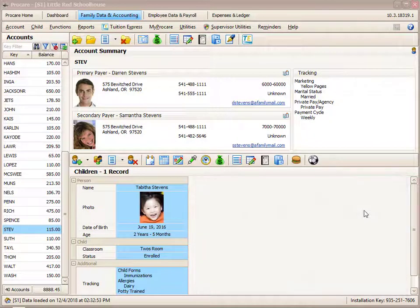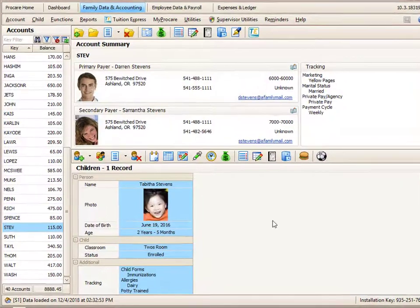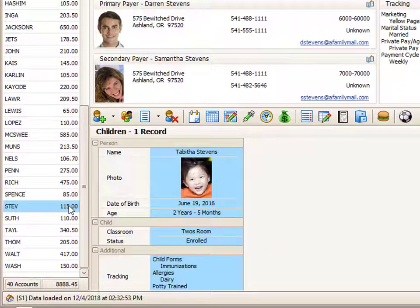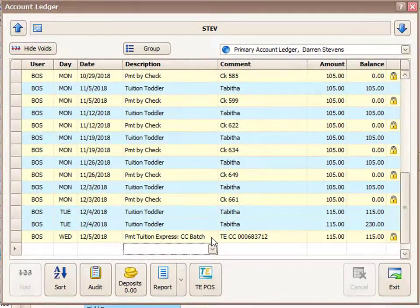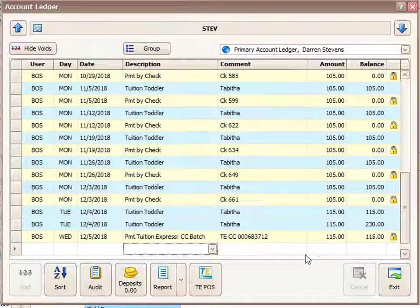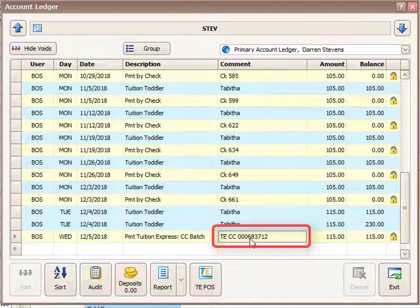The first step is to identify the batch that the parent's payment is on. If I go to this ledger card I see a batch payment that is currently scheduled to go through, and it has a number within the comment field of that payment entry.